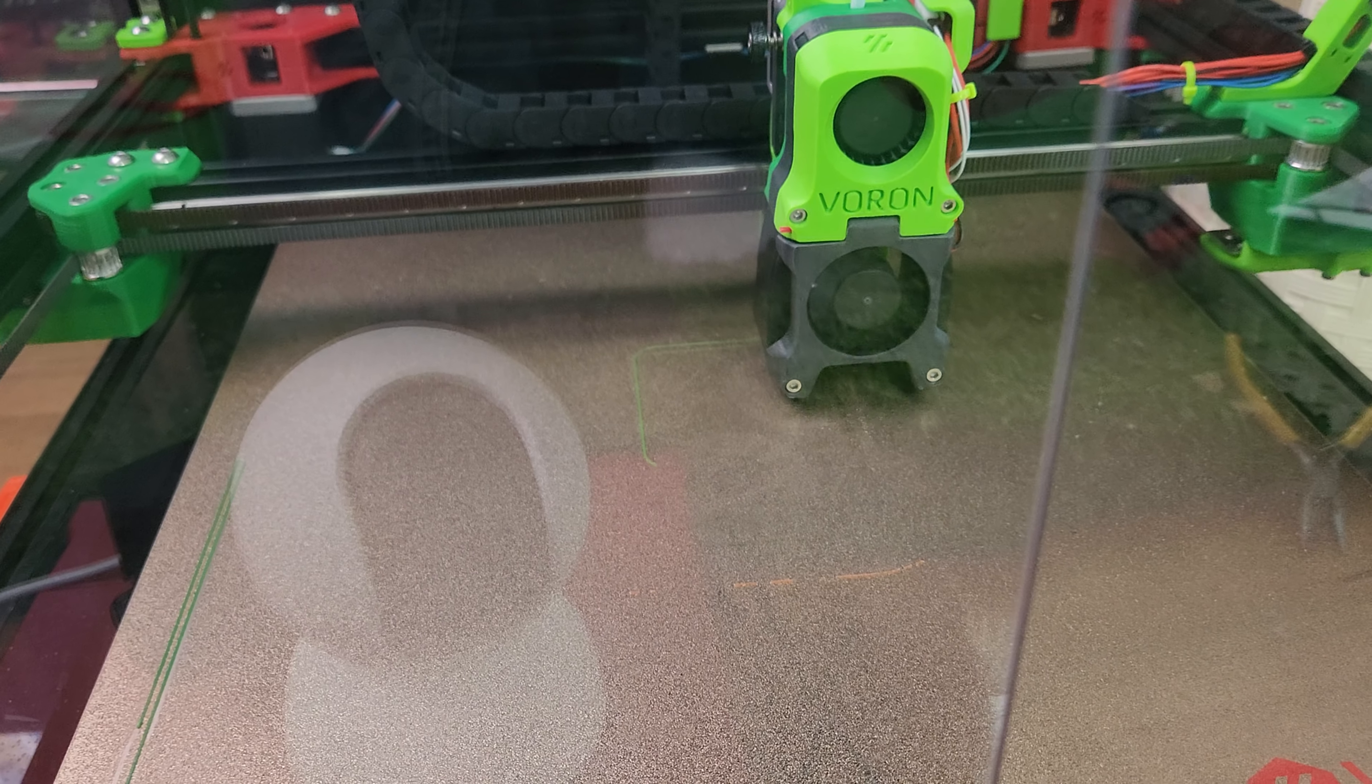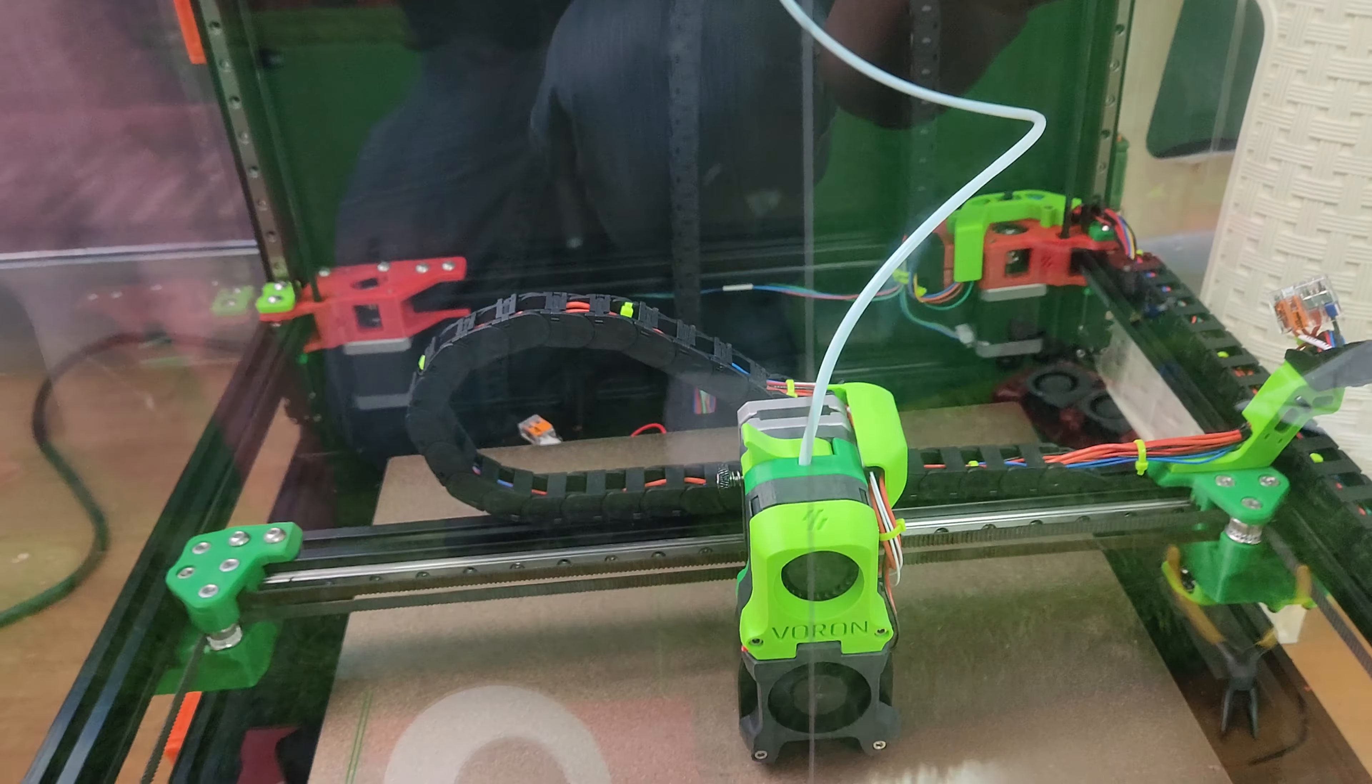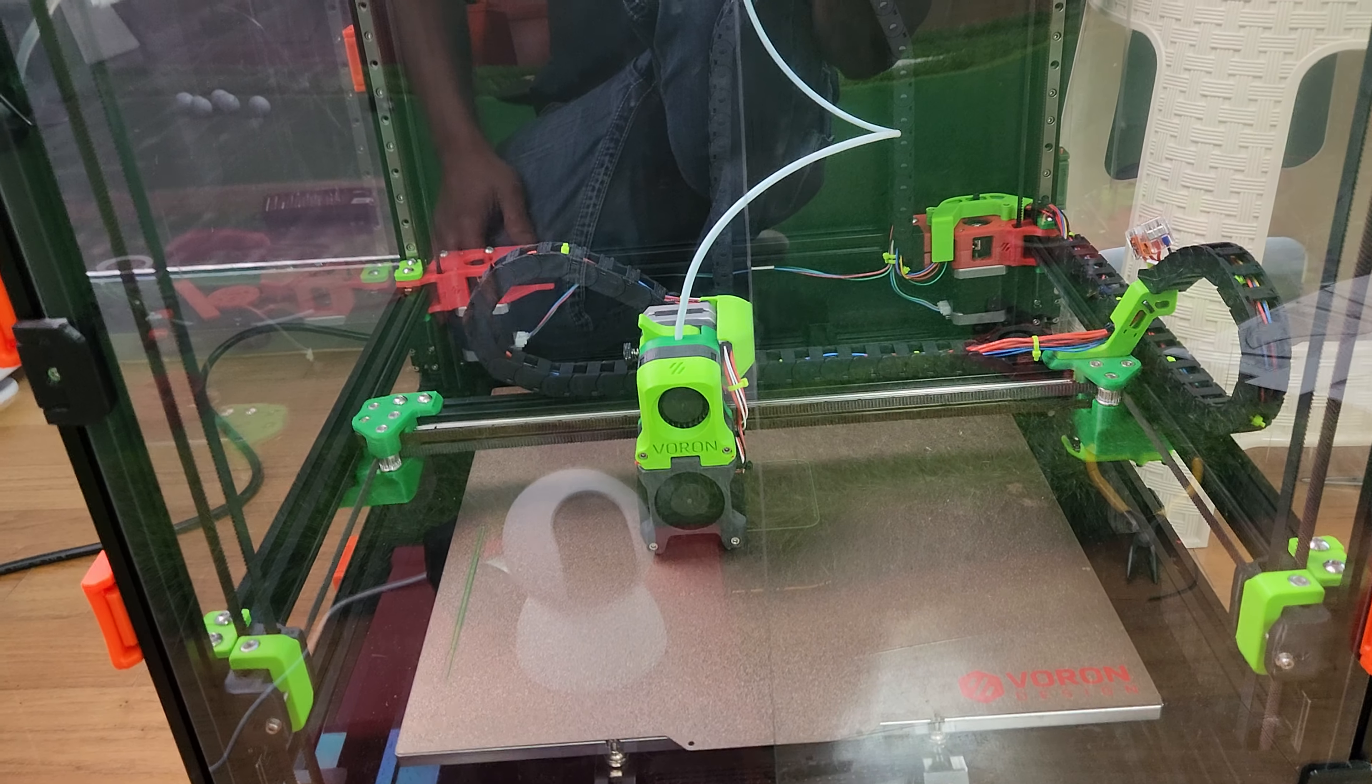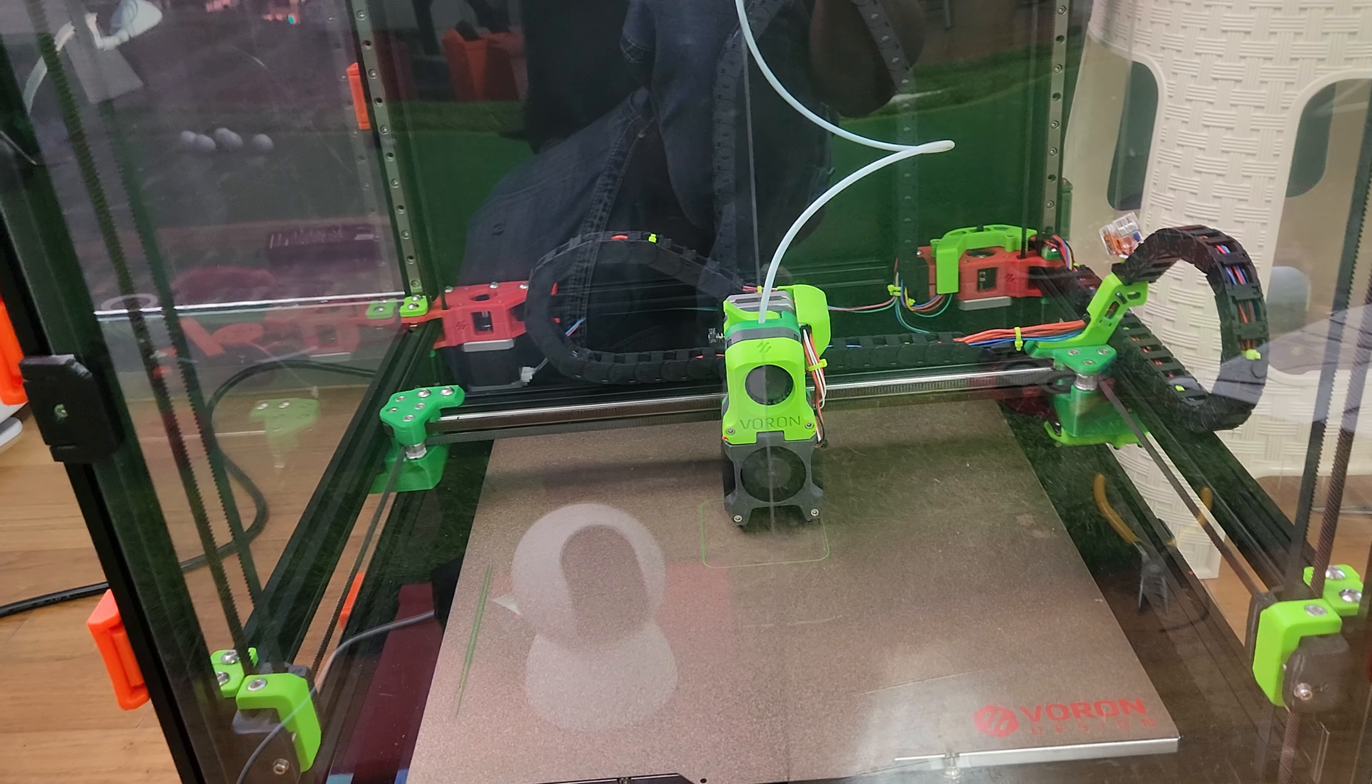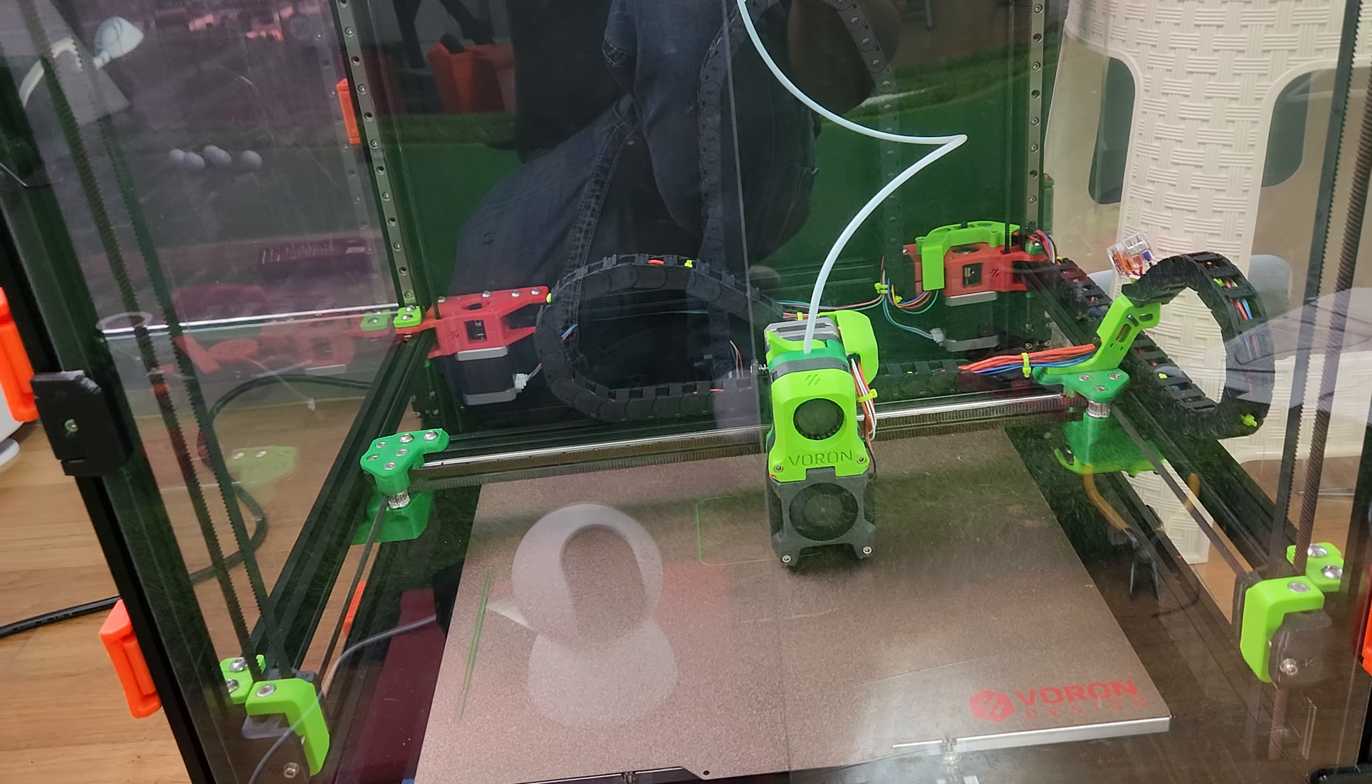For those of you who have not seen my other videos, I don't use the z-end stop anymore. I just use the probe. I built this one using a Formbot kit which comes with the Omron probe.